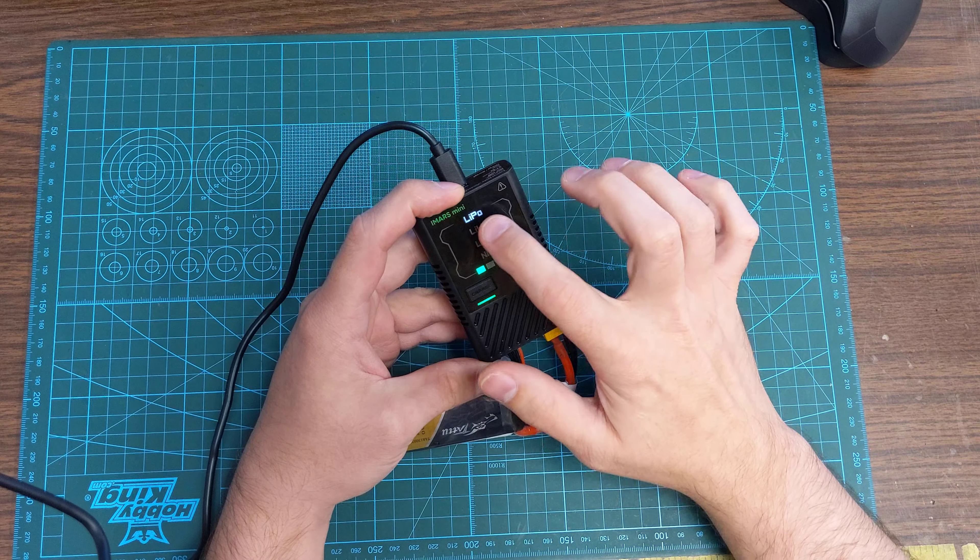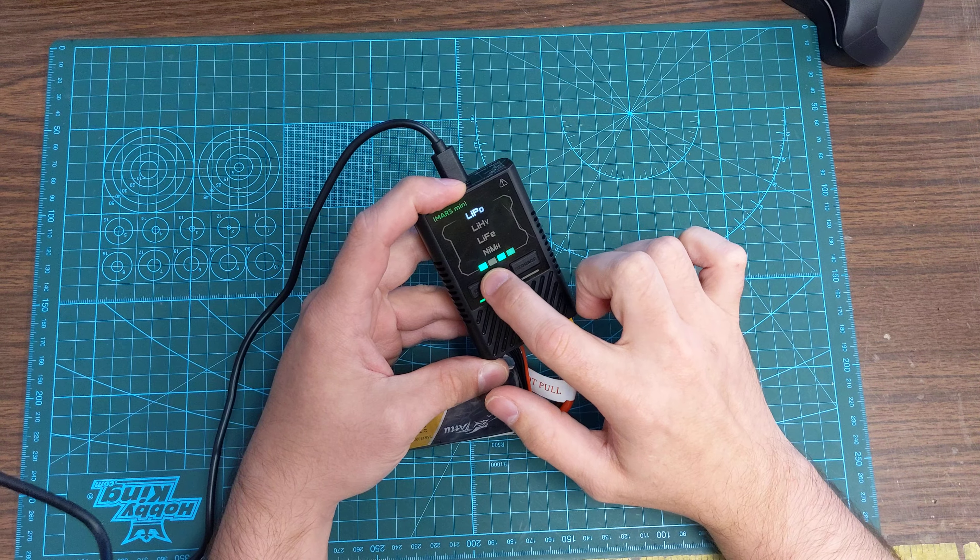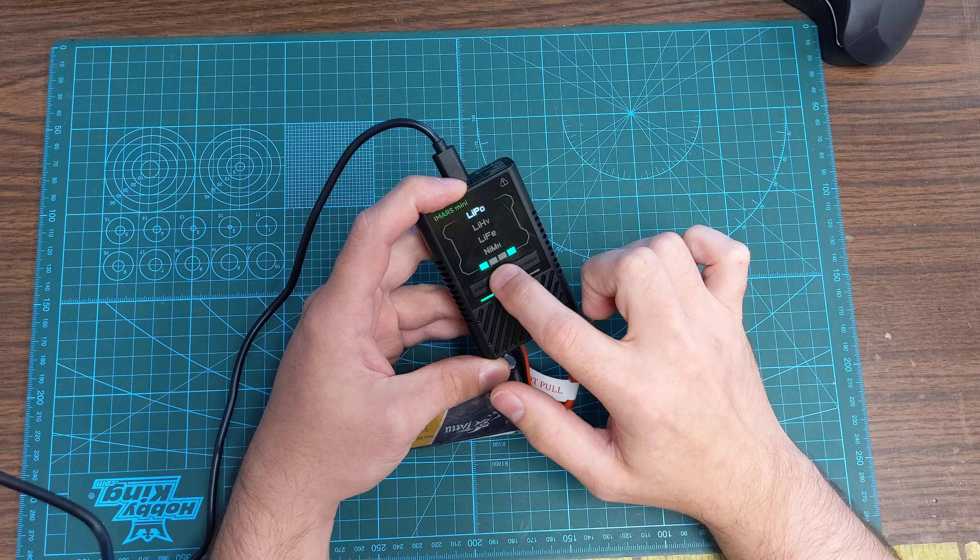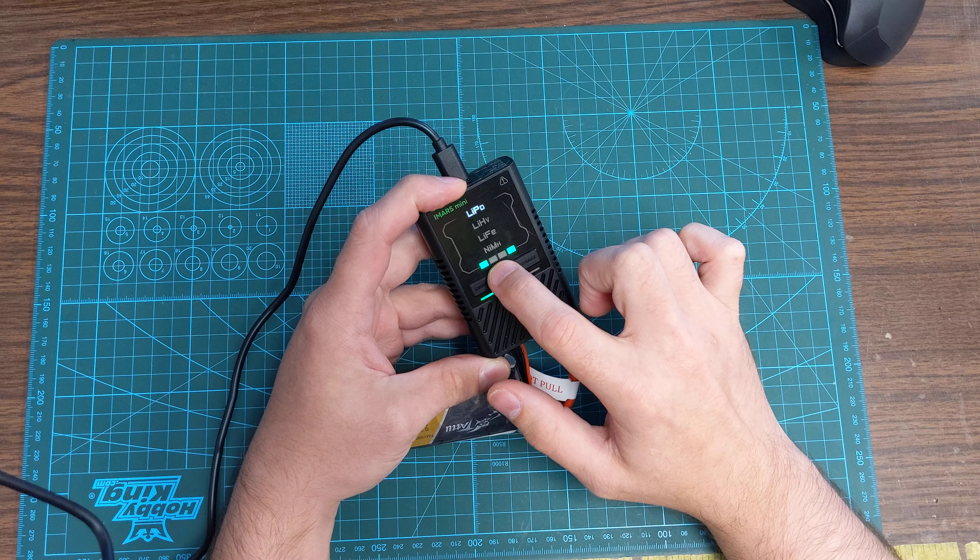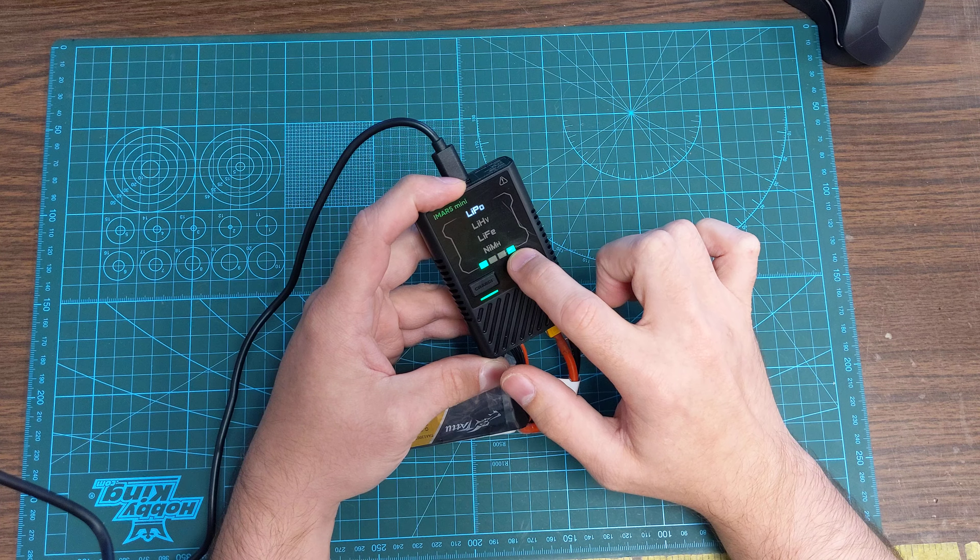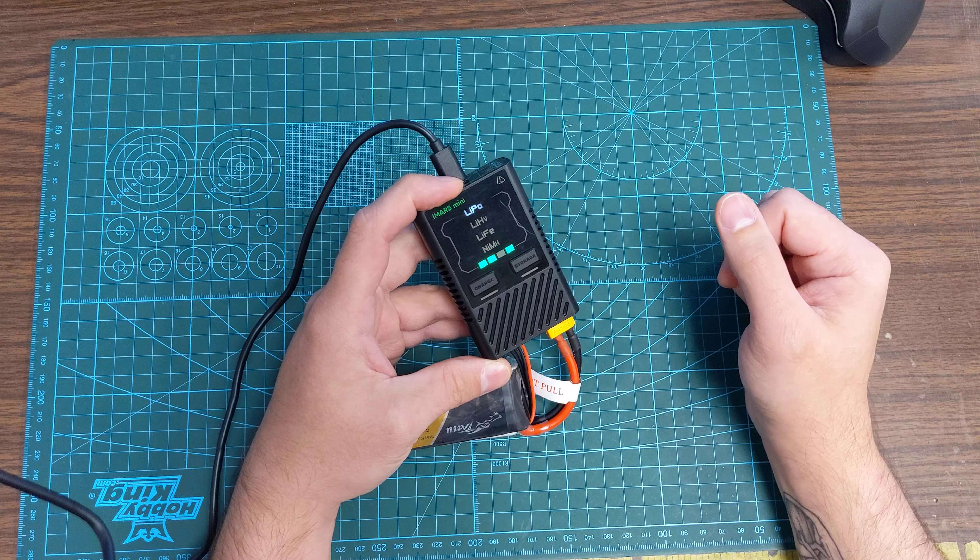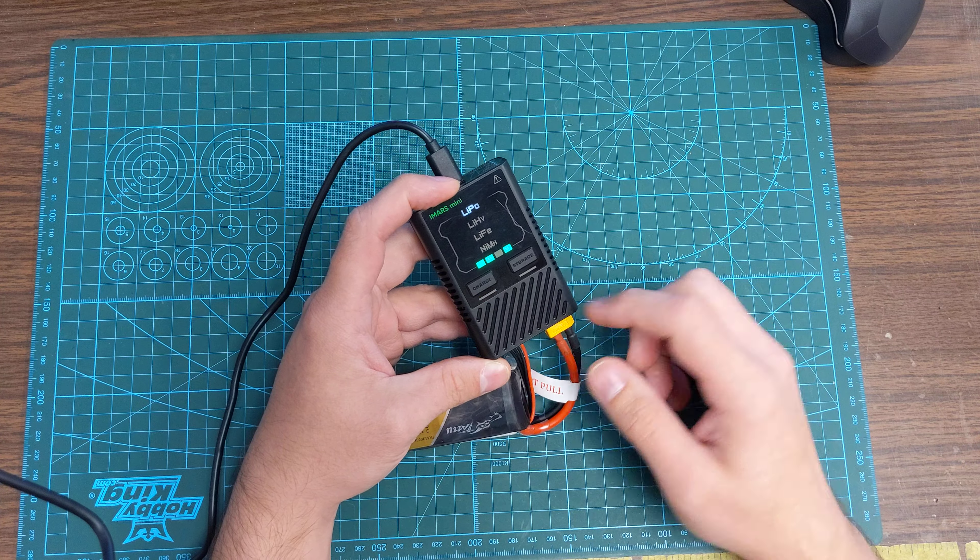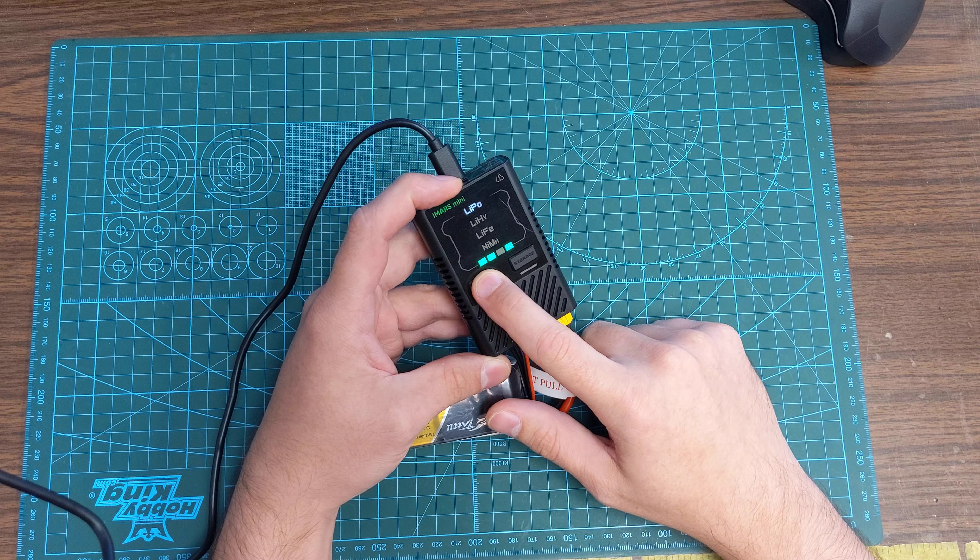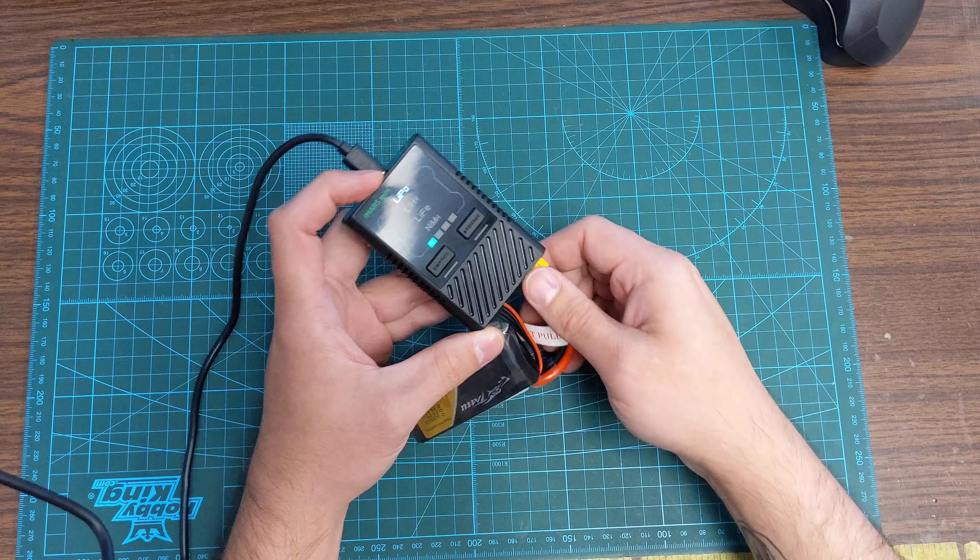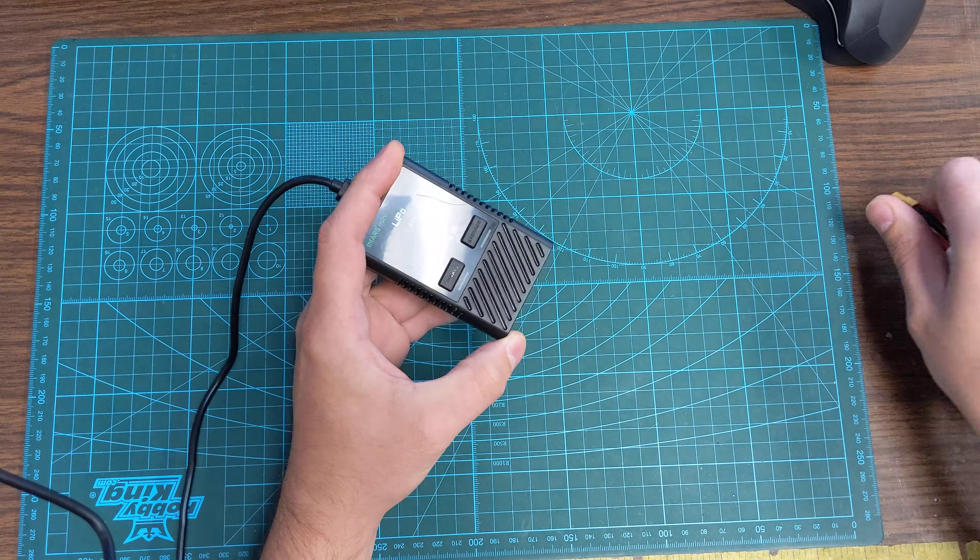So on LiPoly, it's between 0 and 25 percent, up to 50 percent, up to 75 percent, up to 100 percent. It'll turn solid green when it's done charging. Then you can press and hold charge again to stop the charge to disconnect your battery.